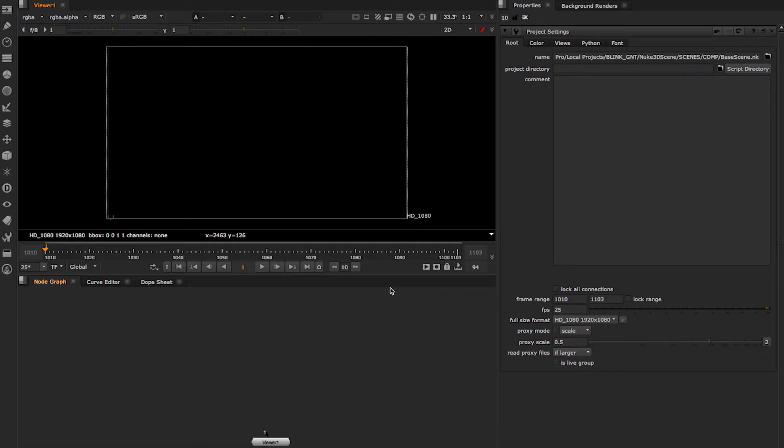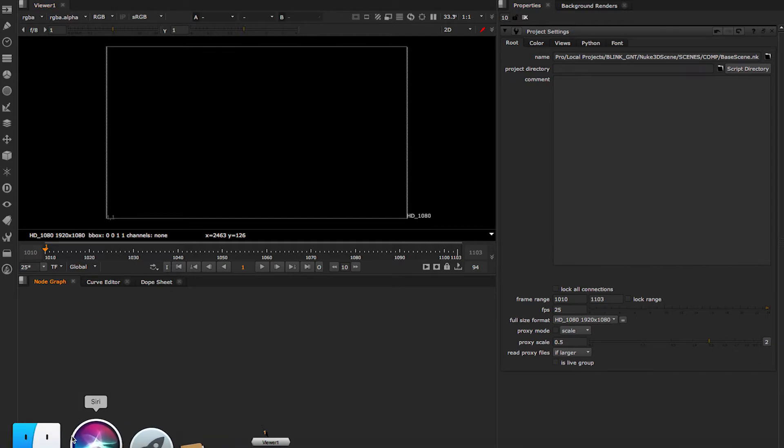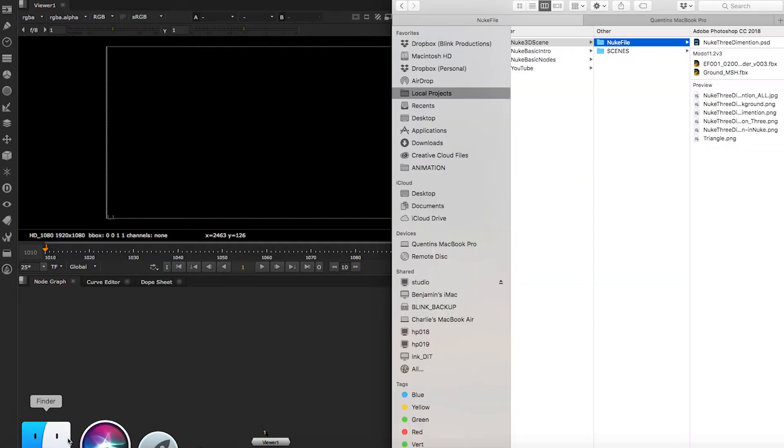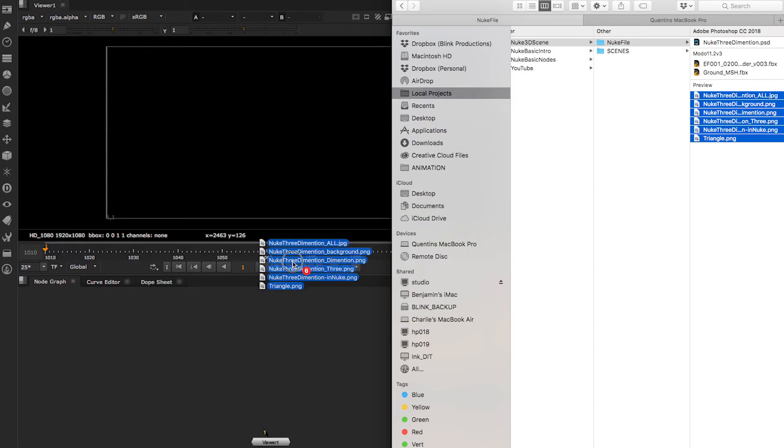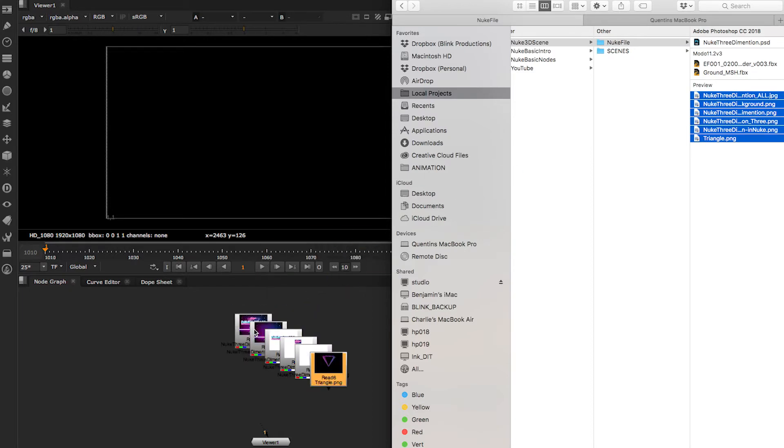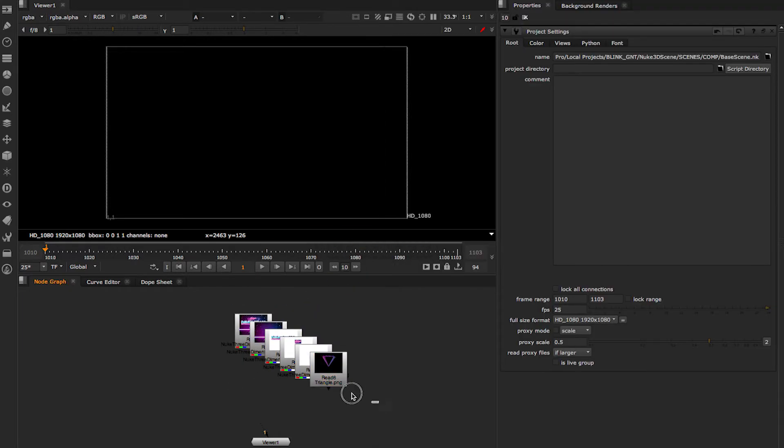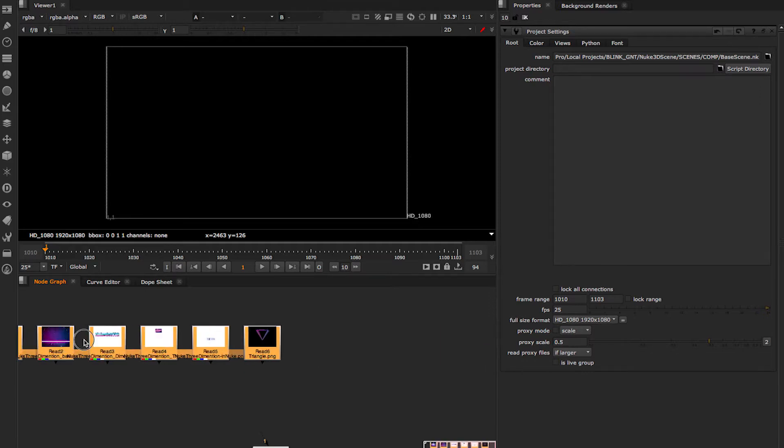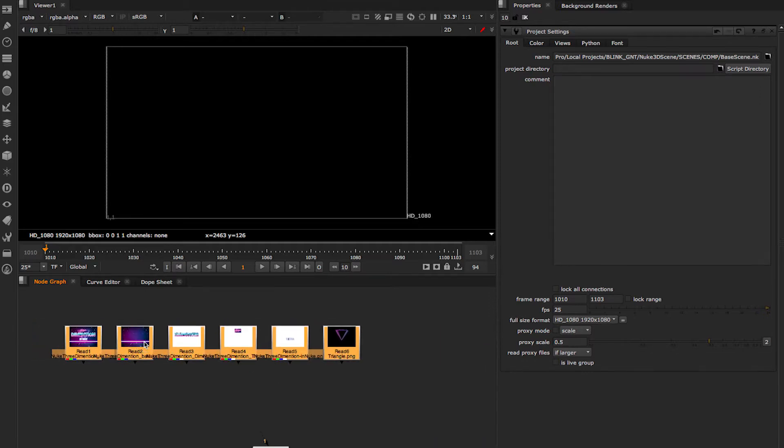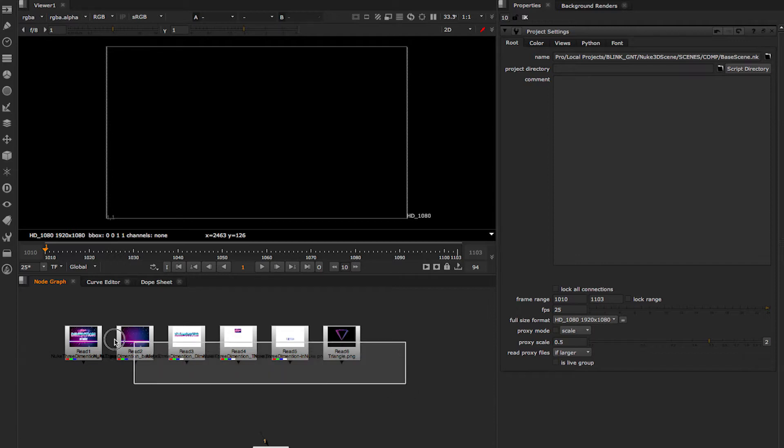I've got a comp that I've already set up the frame range and format and FPS for simplicity. I haven't loaded any nodes yet, so I can show you how you can also drag and drop notes here and it will create your read notes for you. You can also drag and drop a whole folder and it will bring each individual image sequence as an image sequence. It's pretty neat.